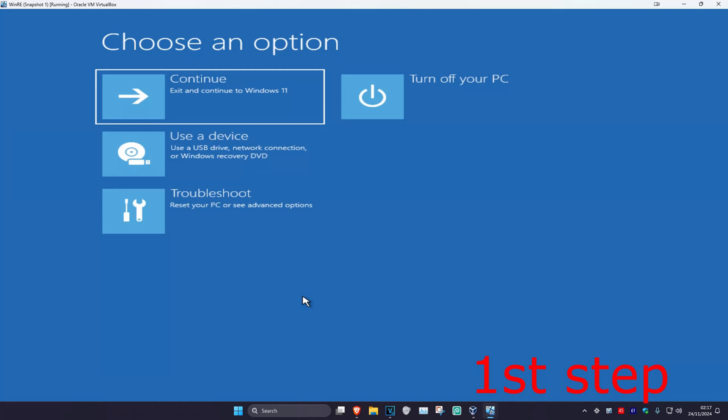For the first step you're going to get into this screen. To get here, turn off your computer from the power button, then turn it back on again. As it's turning on, quickly turn it back off and then back on again. Repeat this three times and it will take you into this screen.